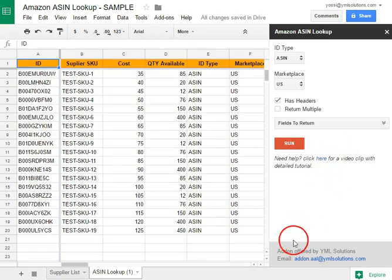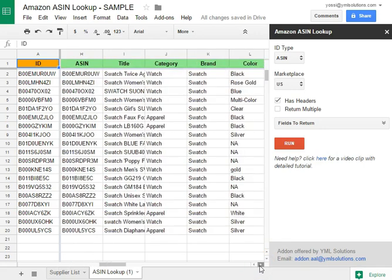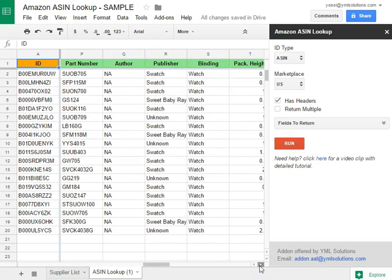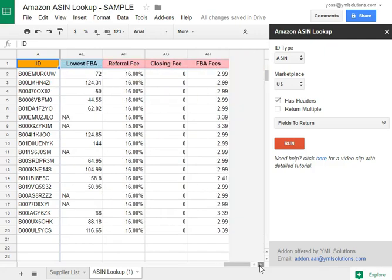Once finished, a new sheet will be created with the result data. For best clarity, the headers are colored and grouped by the type of info.